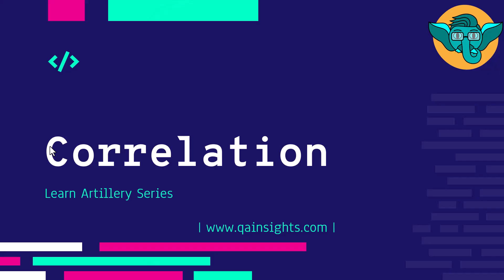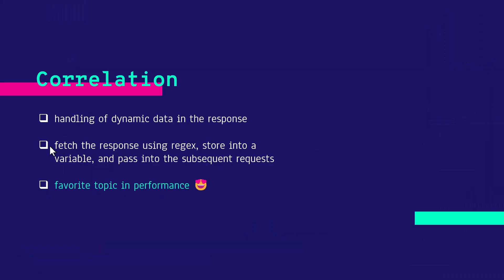Welcome to Learn Artillery Series. In this episode, we are going to see an interesting topic in performance testing which is correlation. Correlation is nothing but handling the dynamic data, particularly from the response.